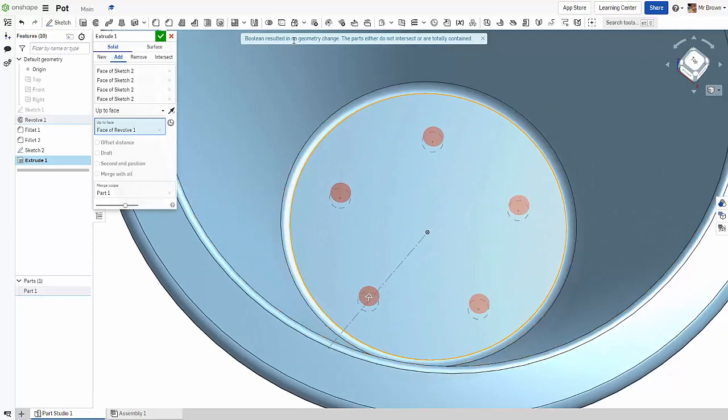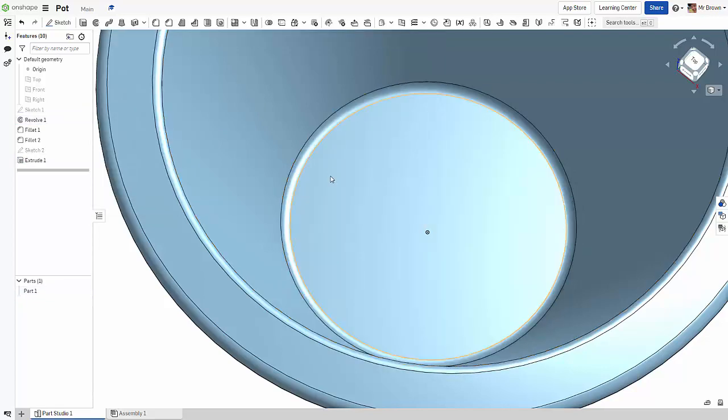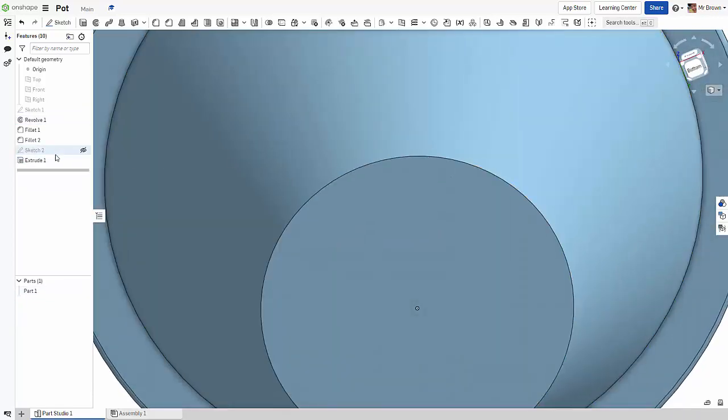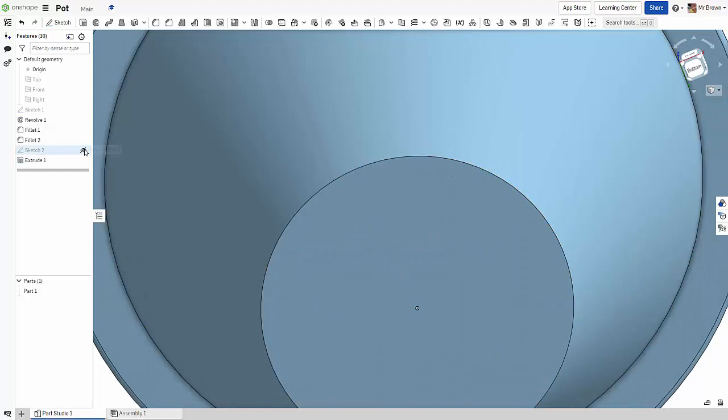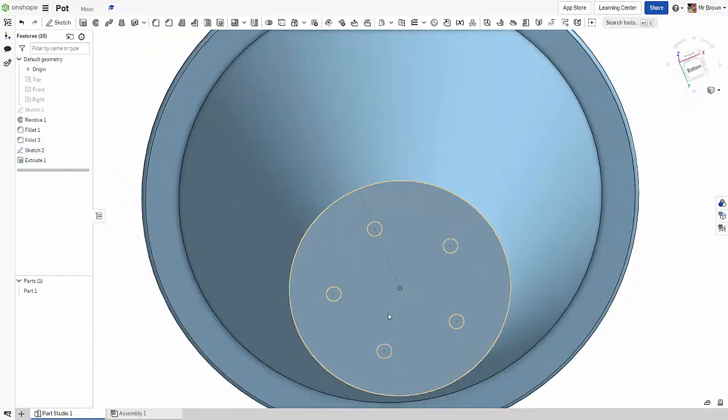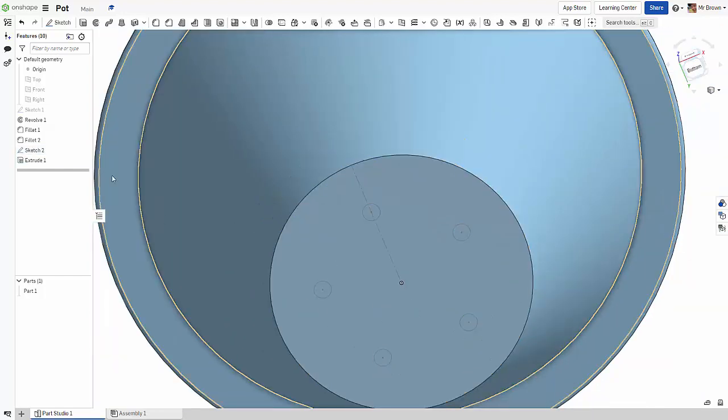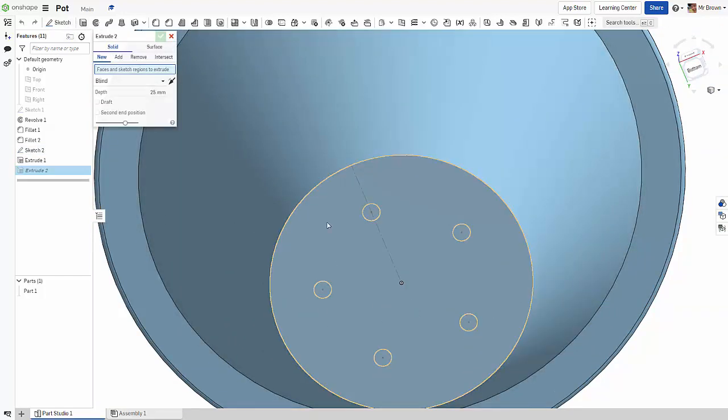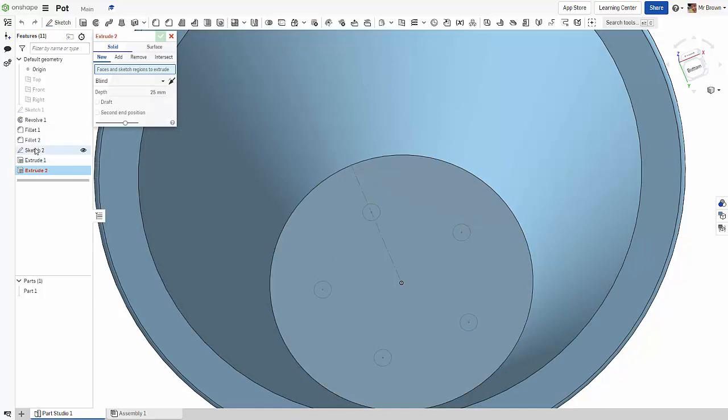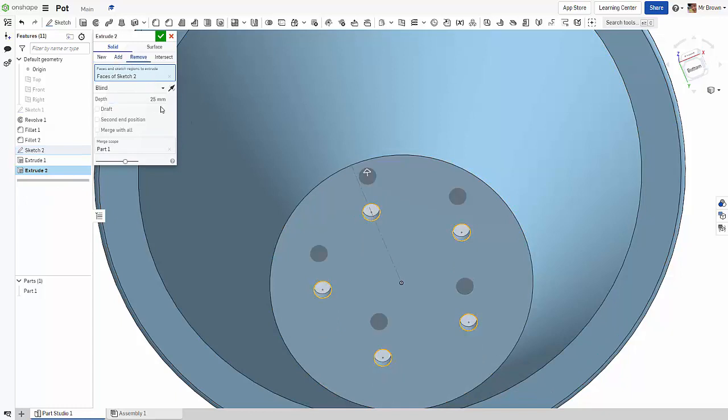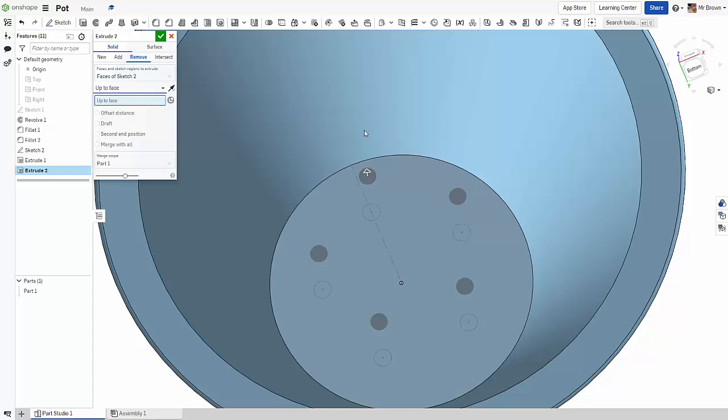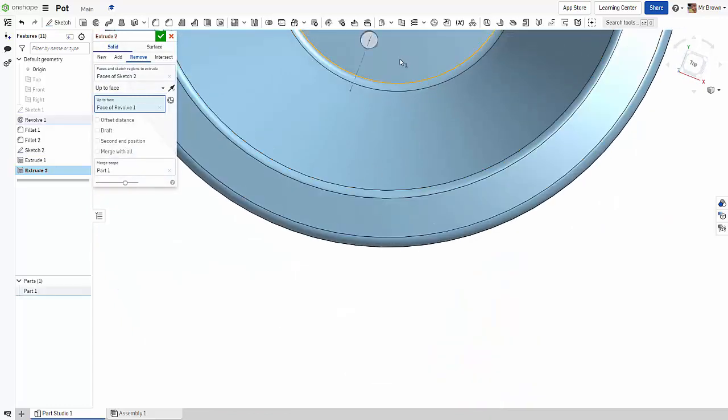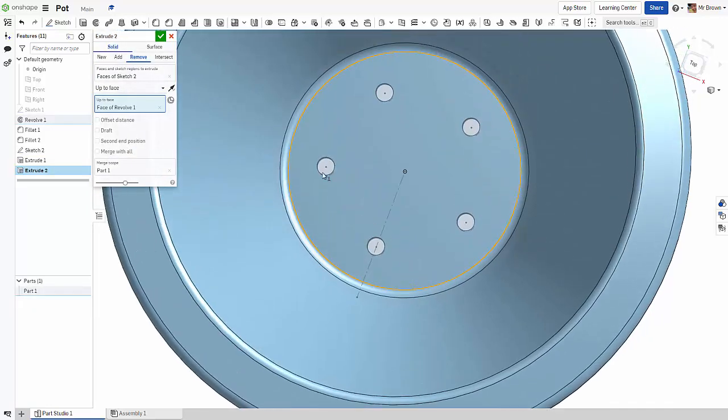All right, so let's try this again. Extrude this sketch. We're going to go remove. I think that might have been my problem last time. Up to face, up to this face. There's our holes. And that's it.